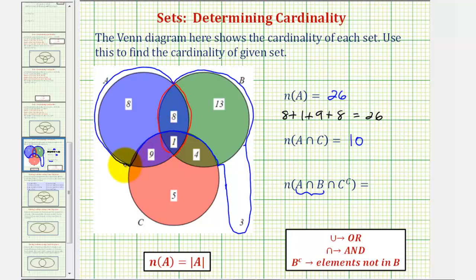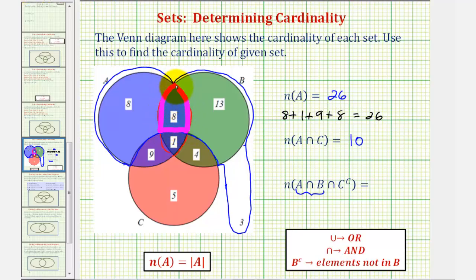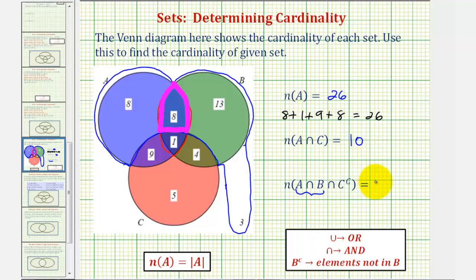We're looking for the intersection of this blue set and red set, which would be the region where they overlap. Notice how they only overlap in this region here. And notice how there are eight elements in this region. Therefore, the number of elements in A intersect B intersect C complement is eight. I hope you found this helpful.